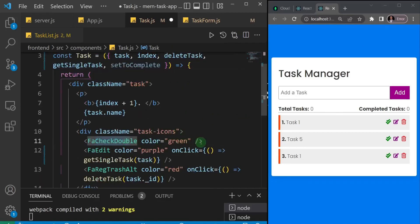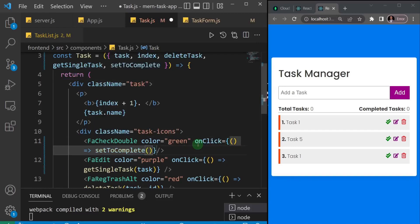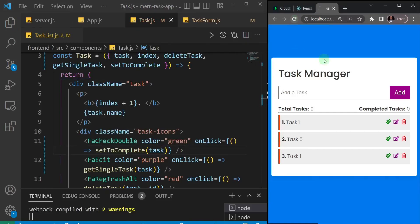I'll catch the prop by adding a comma then 'setToComplete'. Now I'll find the check button and add an onClick handler to it. I'll use an arrow function because we're going to pass the task — setToComplete and send the task as an argument. I'll go ahead and save and refresh the page.